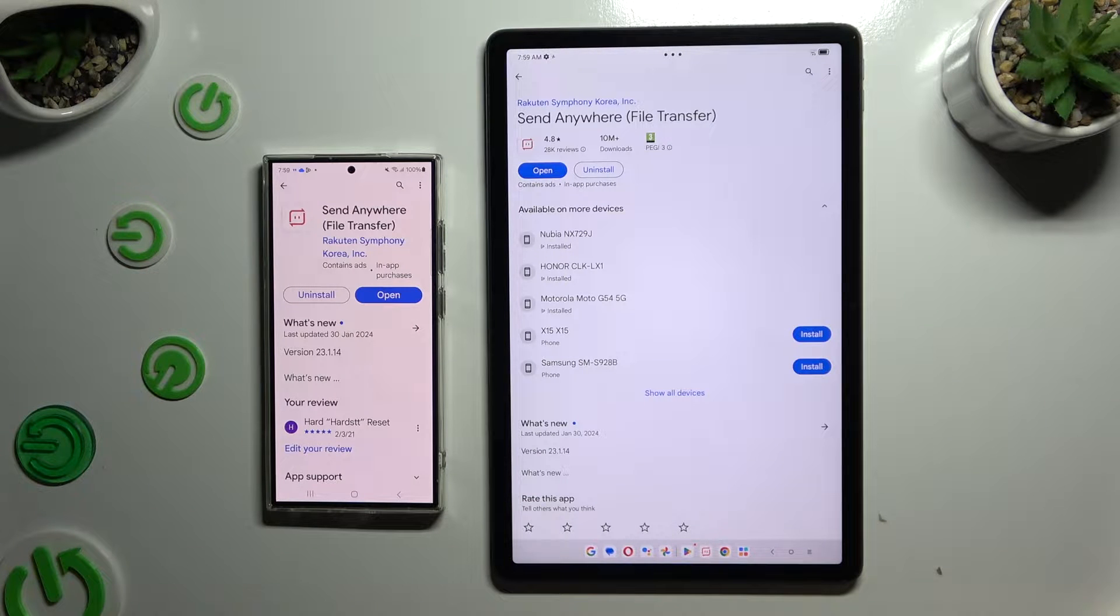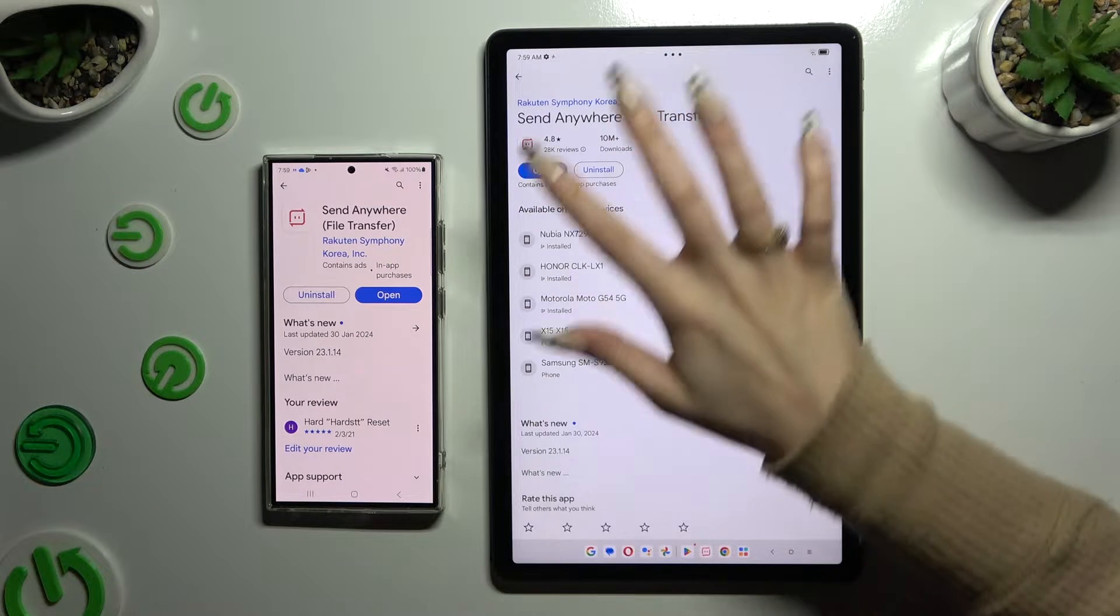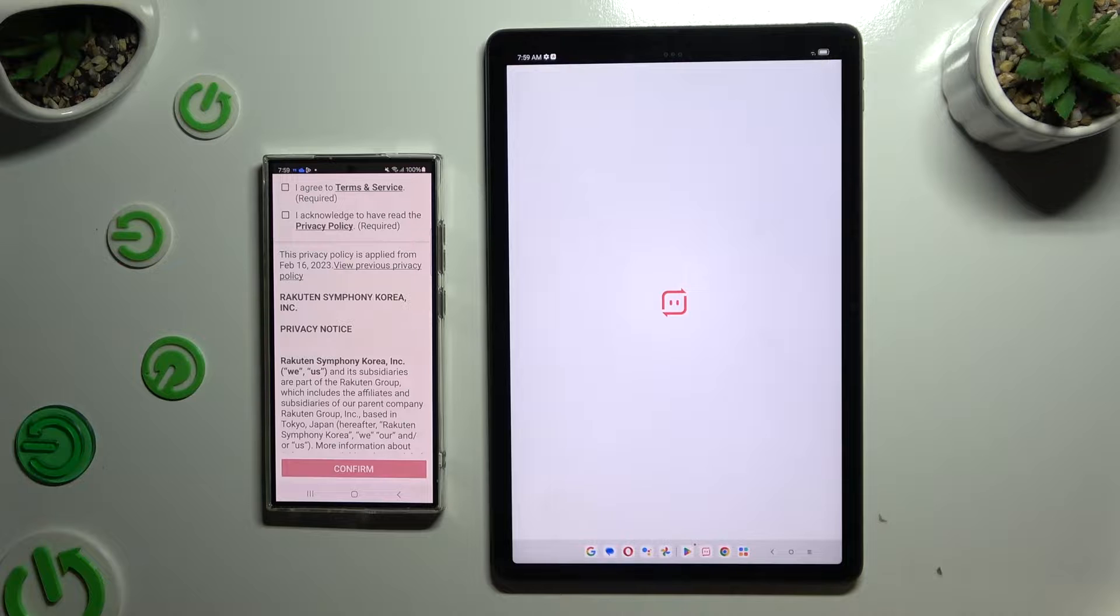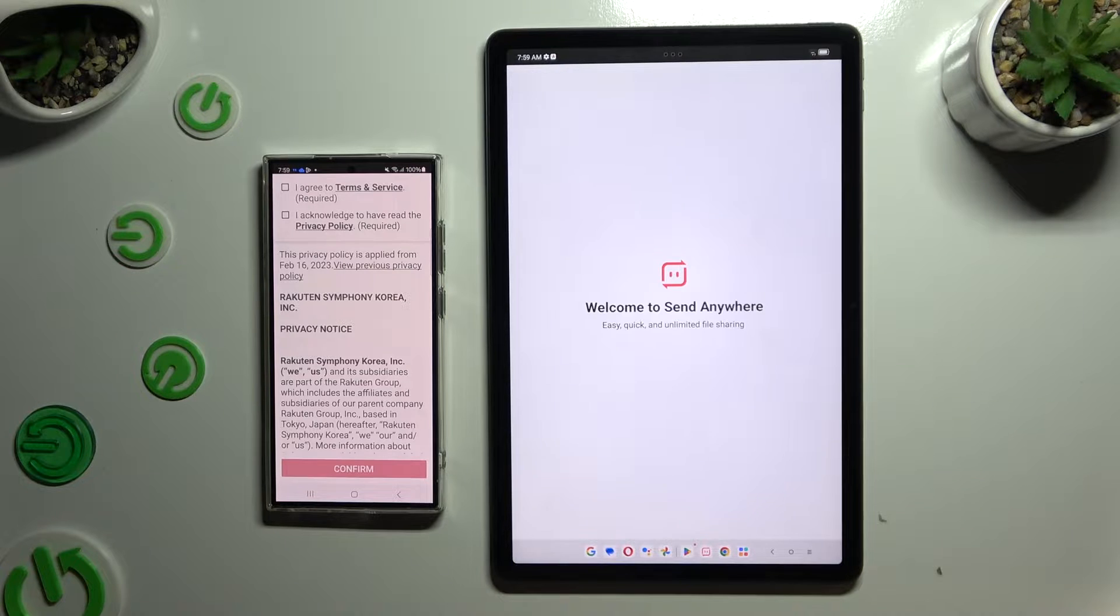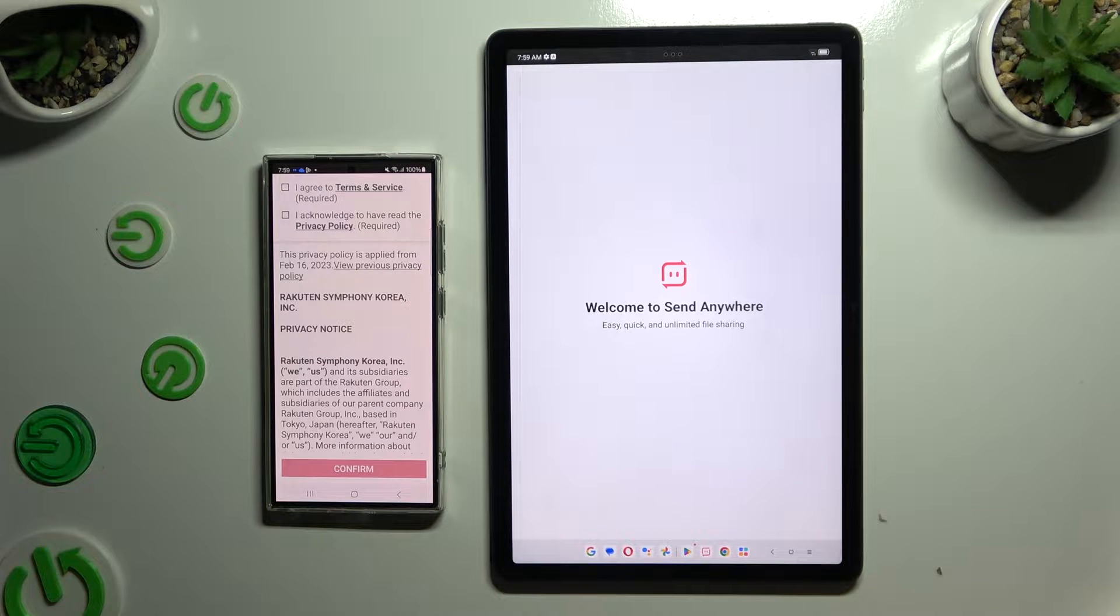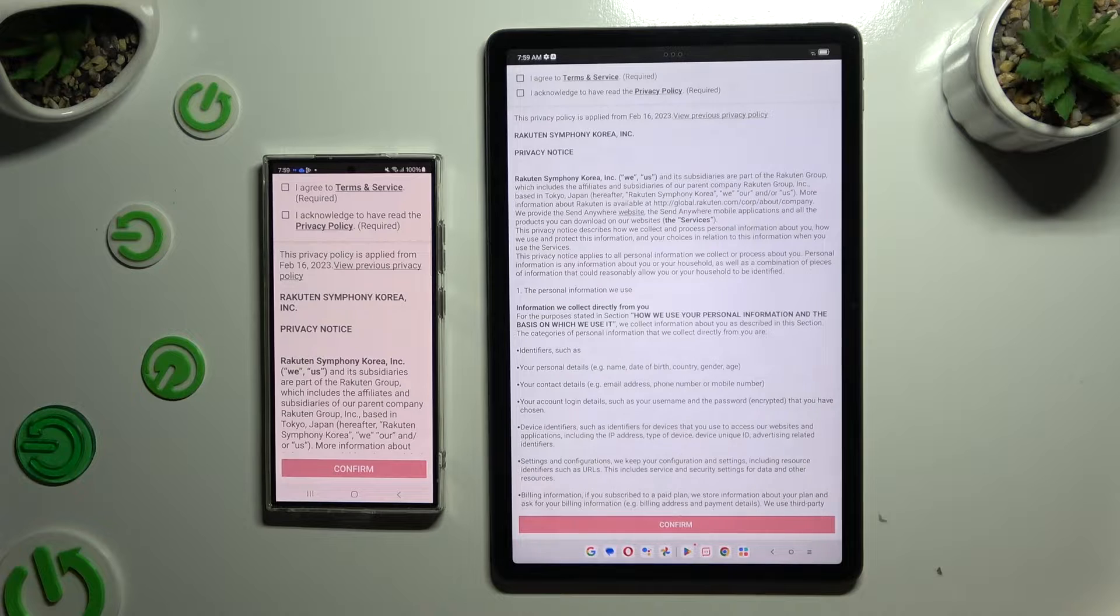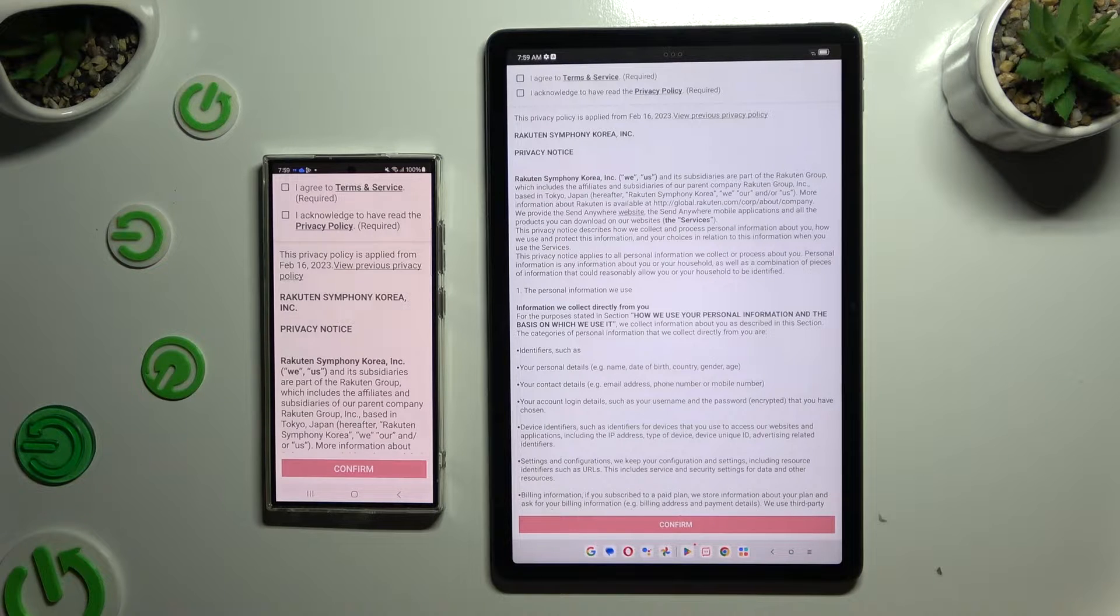When it's ready, open it. Then to use it, you need to set it up by tapping on the same options in both apps.